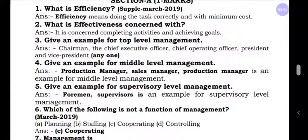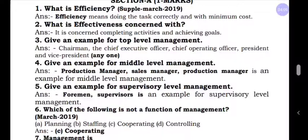Question number four: example for middle level management. Middle level management belongs to all departmental managers. The examples are: production manager, sales manager, purchase manager, or finance manager. You can write any one in the exam.